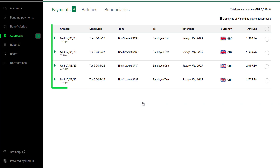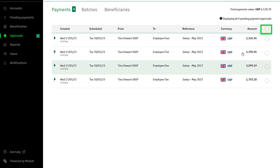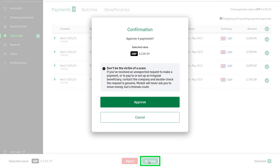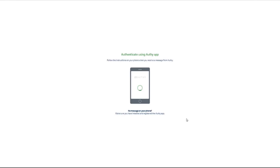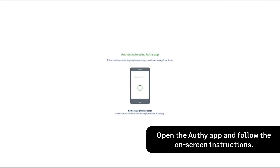To approve all payments at once, select the radio button at the right of the column headings and click approve. To confirm this click approve again. You'll be prompted to approve the payments in Authy. To do this open the Authy app and follow the on-screen instructions.